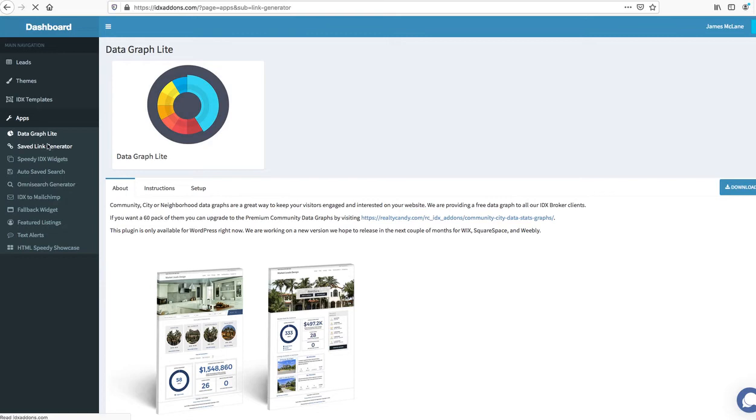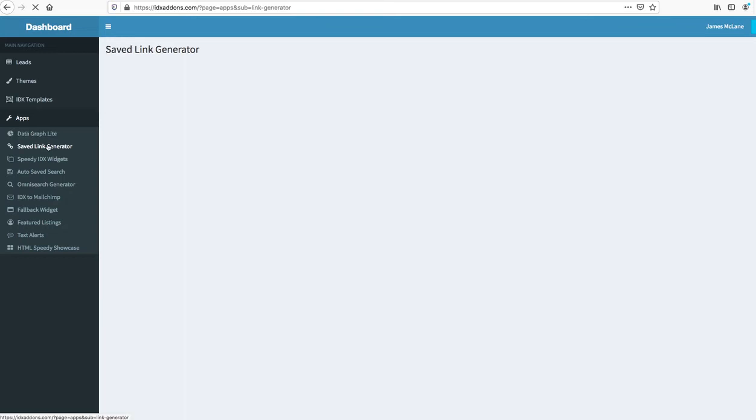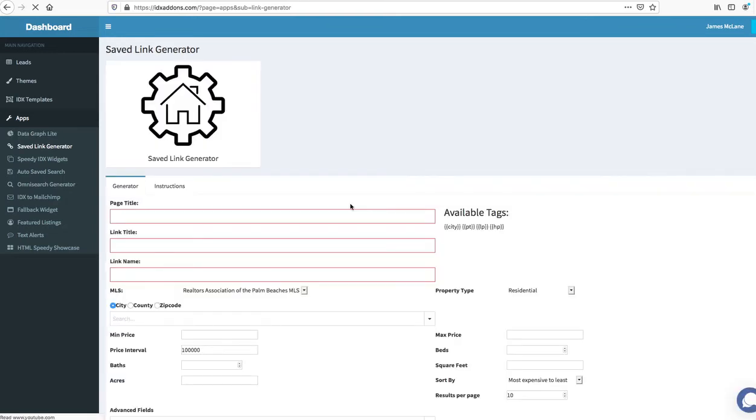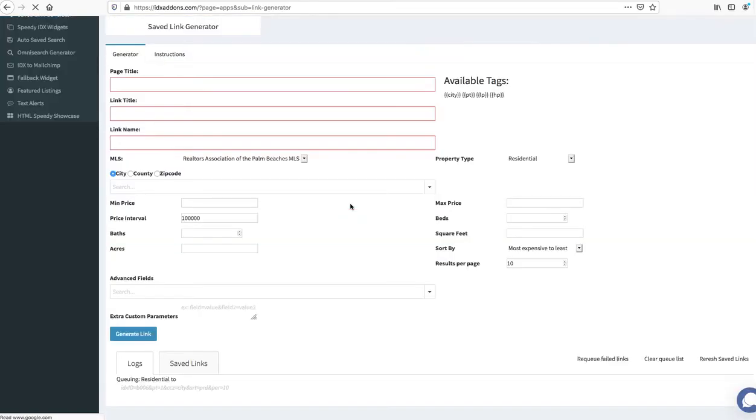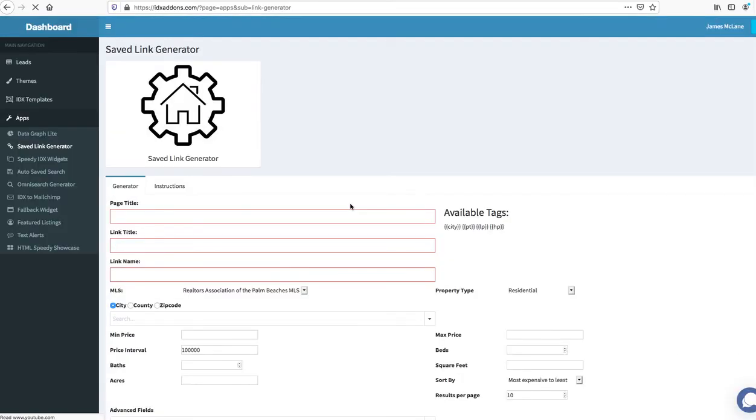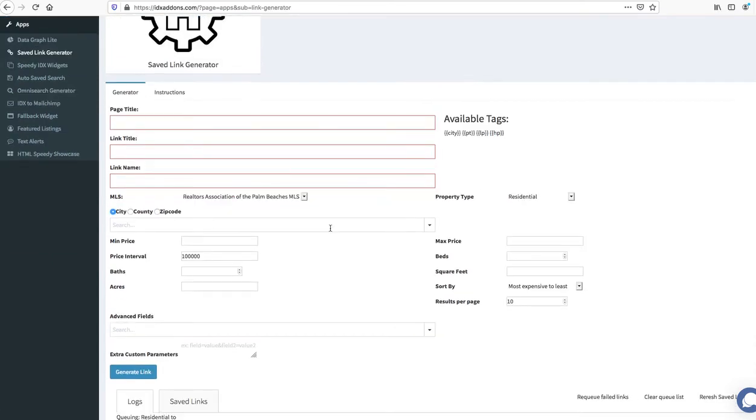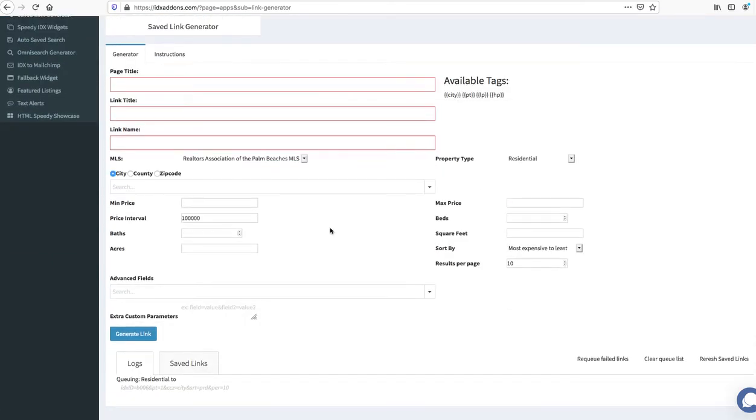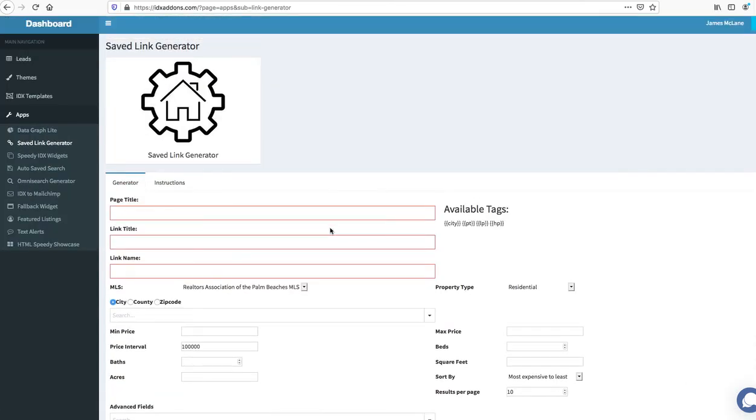We have our saved link generator. So if you need to make a bunch of saved searches you know, dialing down on cities property types and other things like that, then this is a great tool. There's some instructions here on how to use it.